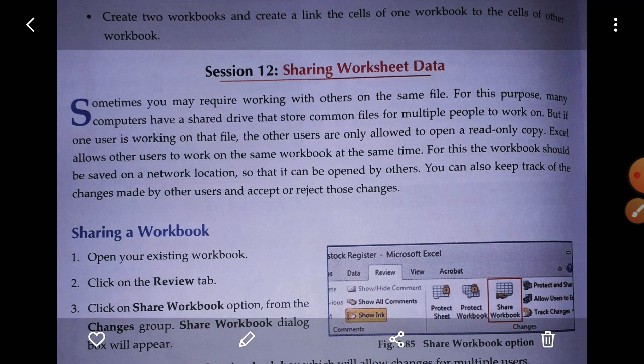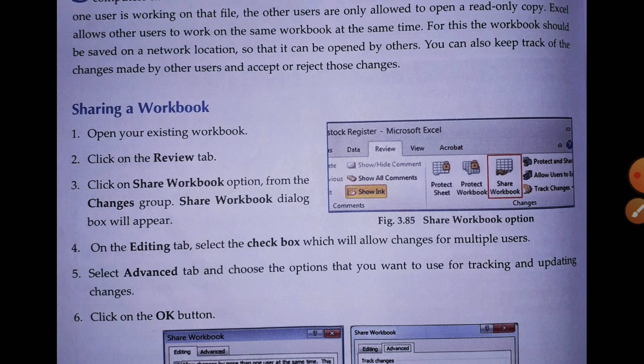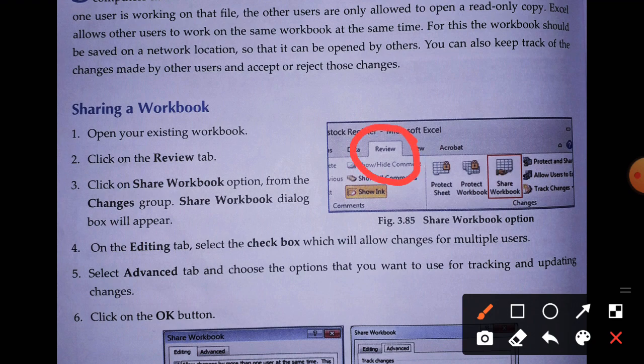Let's see how we can do it. To share a workbook, first open your existing workbook in MS Excel. Then click on the Review tab. After clicking the Review tab, you will get the Share Workbook option from the Changes group. Click on Share Workbook.